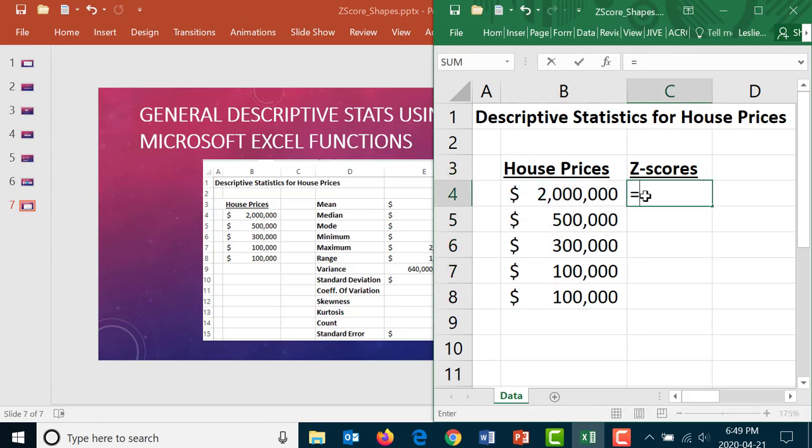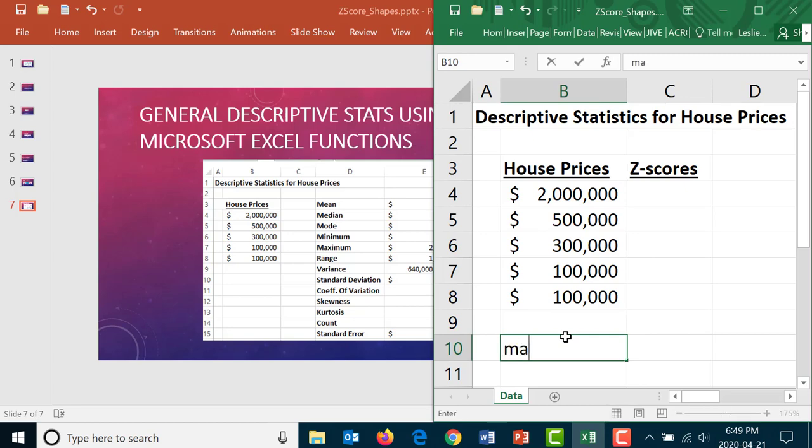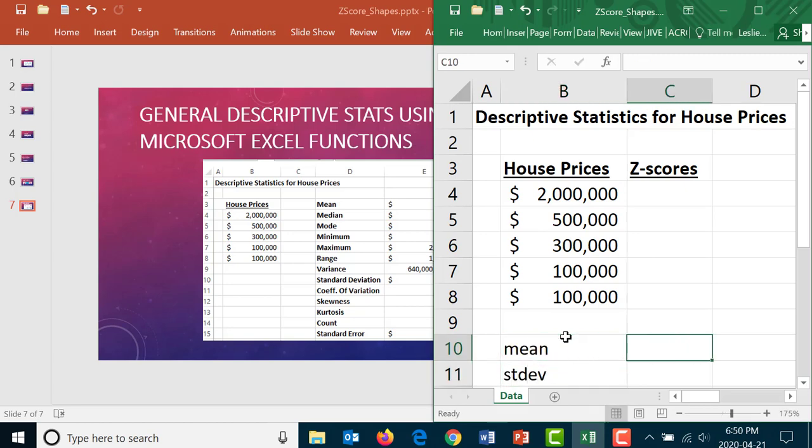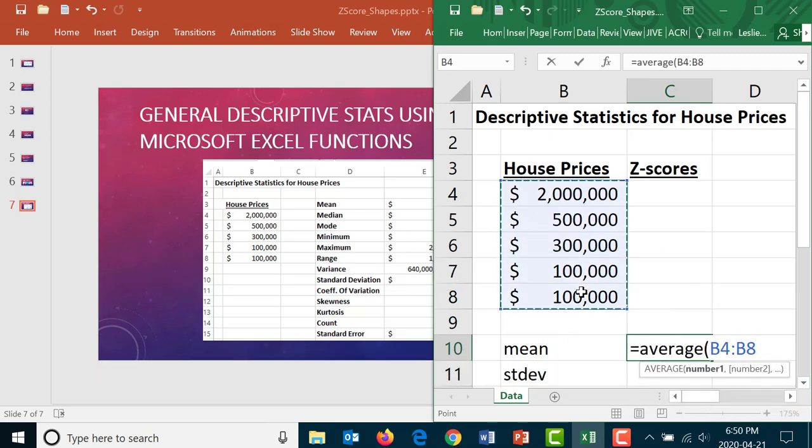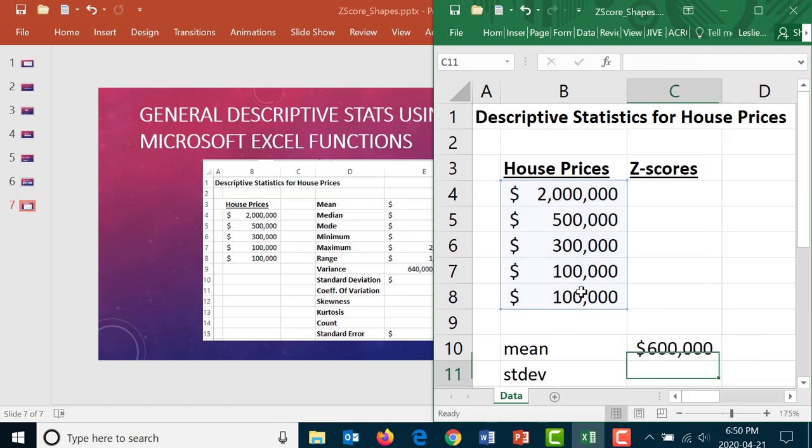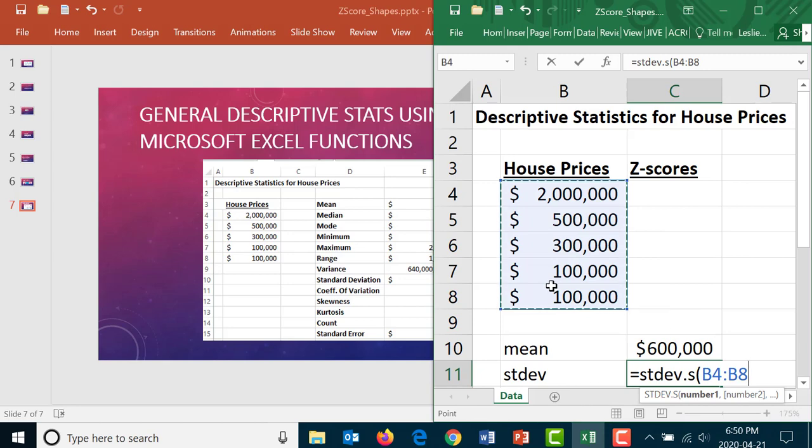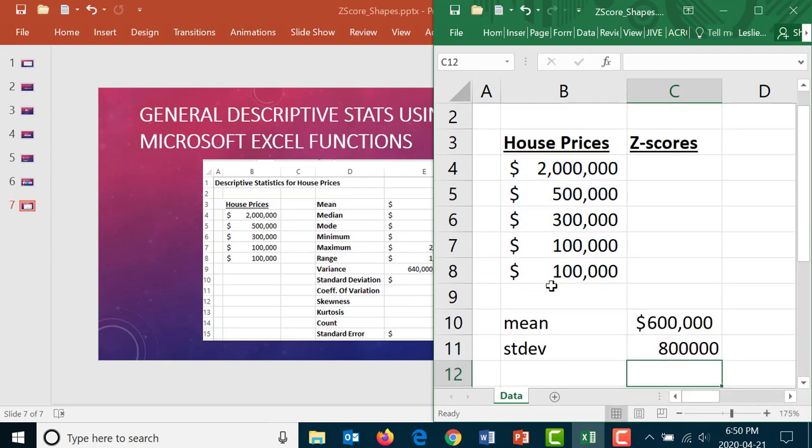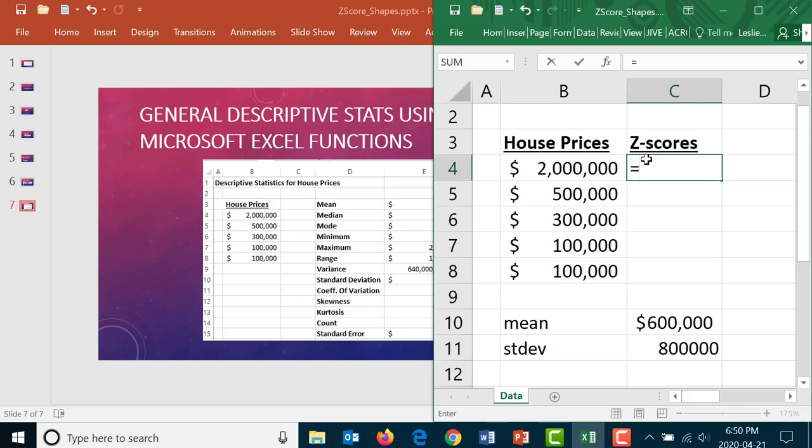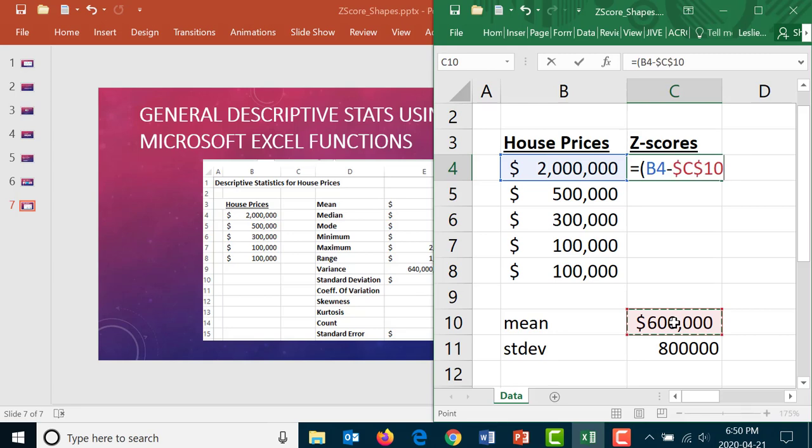Just for practice let's also get our z-scores for this. So let's just go get our mean and our standard deviation separately first. We will get them again later. Our mean is 600,000. The standard deviation, use the dot s, always use the dot s when in doubt.